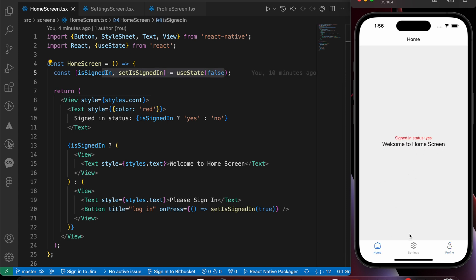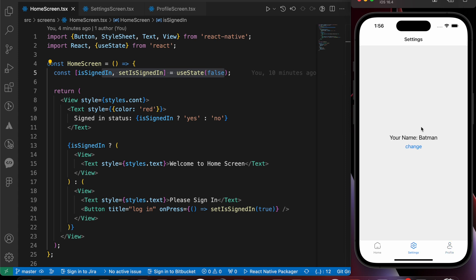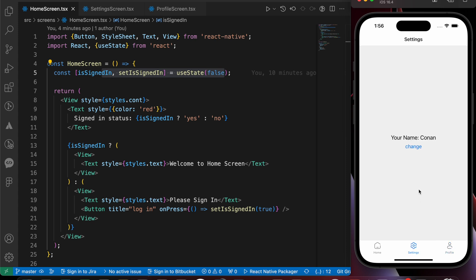After signing in, the user is signed in on home and settings. But in profile the name is Conan while in settings it's Batman. Let's change it to Conan. Now after pressing logout, the user is not signed in on home, but on settings and profile it still shows as signed in. That's an ugly, inconsistent app.